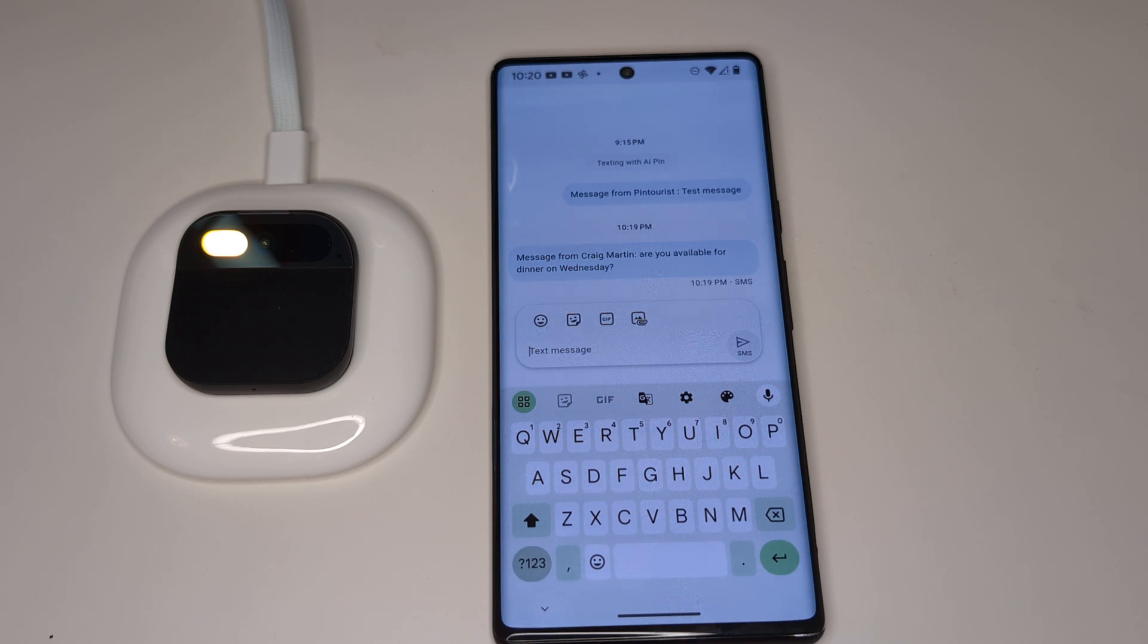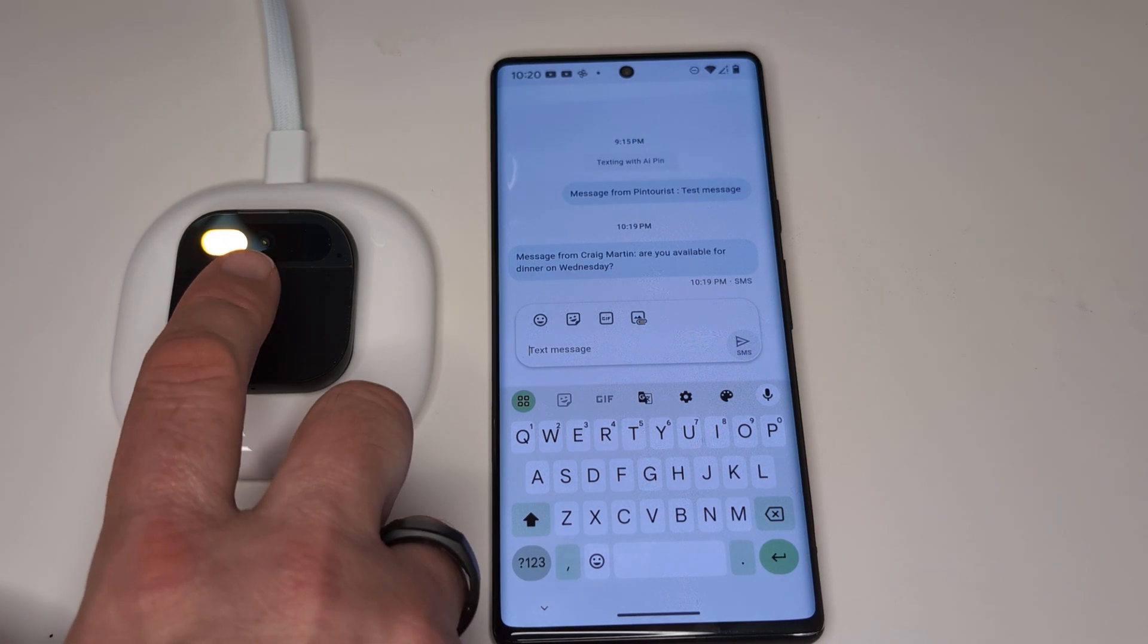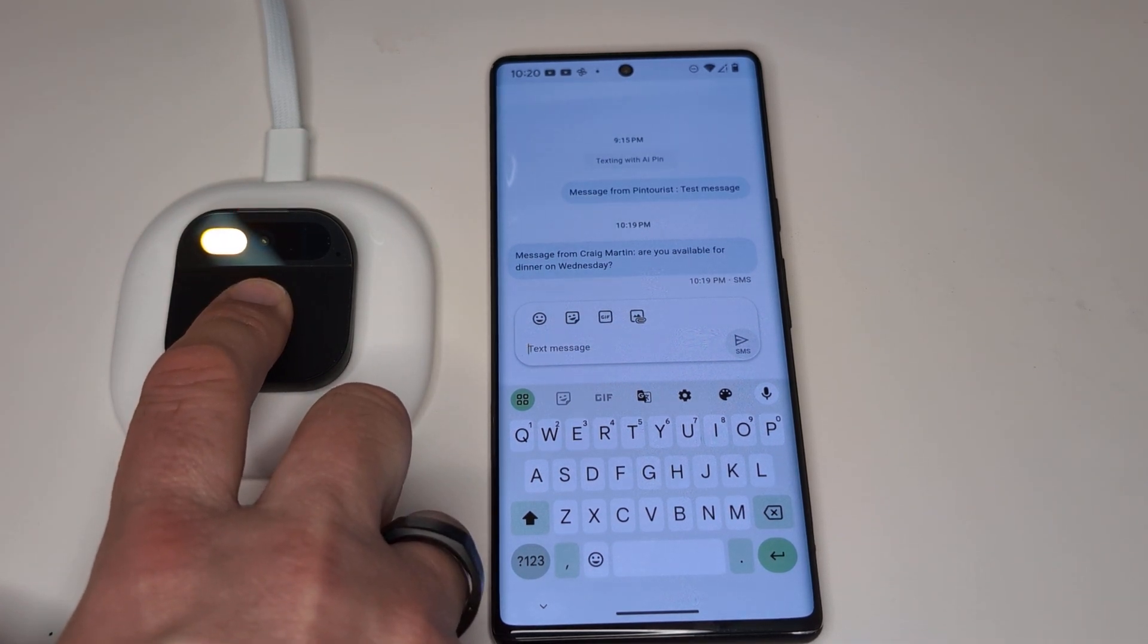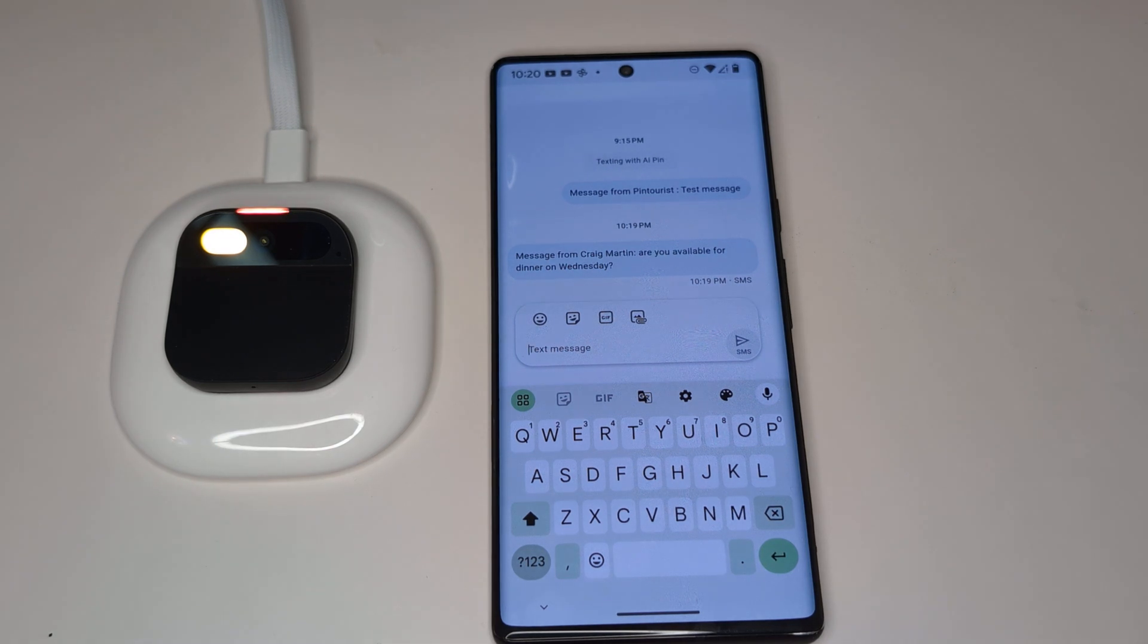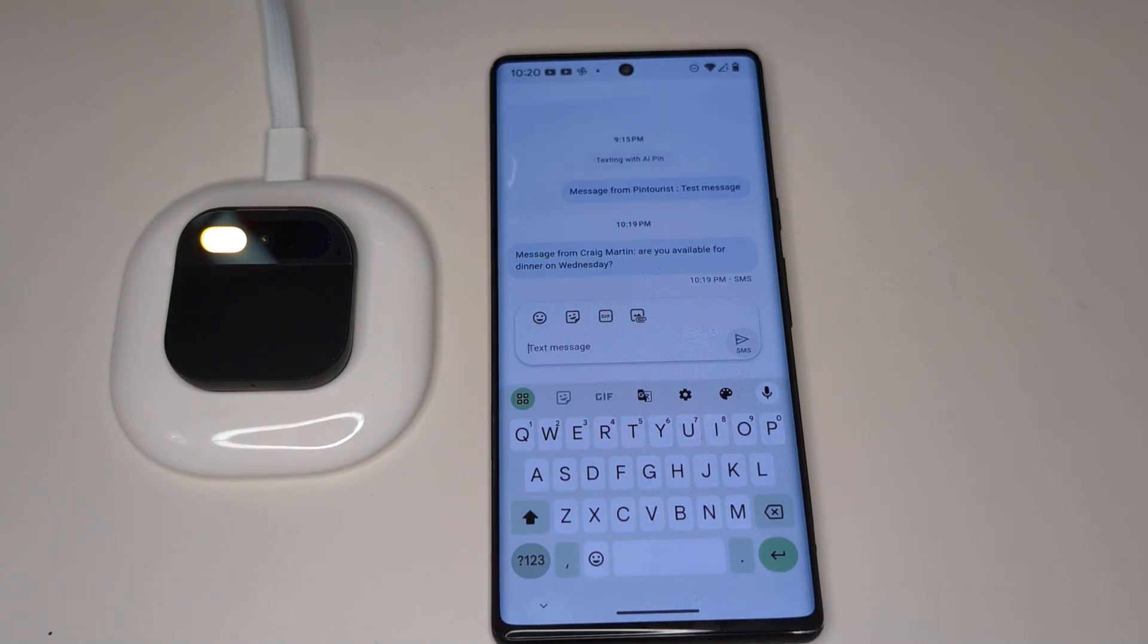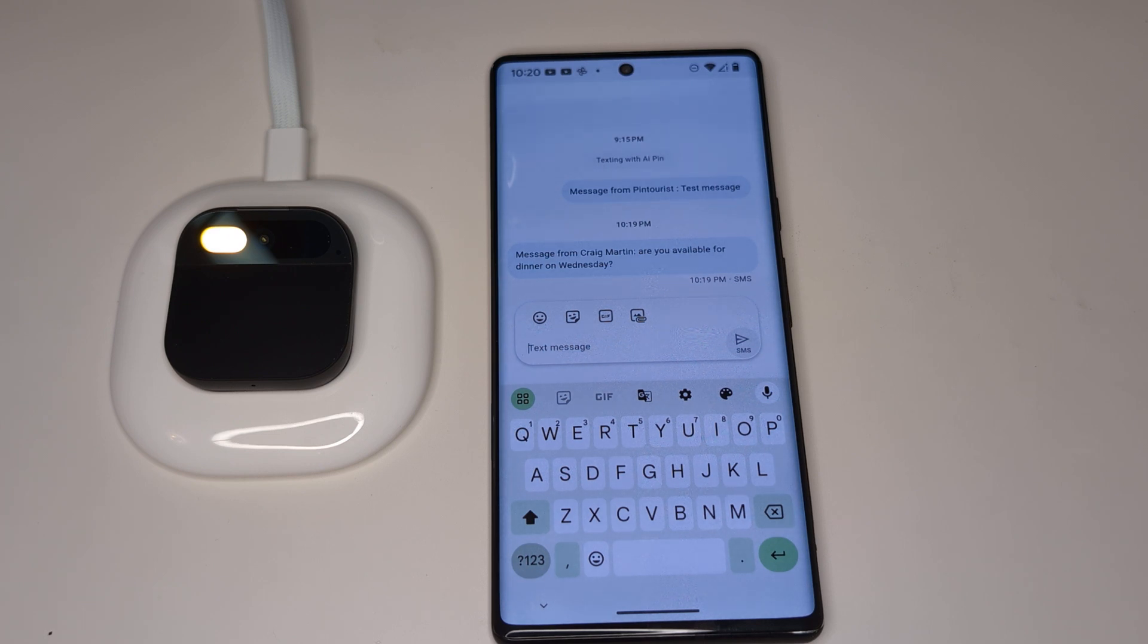If we want to listen to the raw message we can do that. Playback of the previous message. Your phone said message from Craig Martin: Are you available for dinner on Wednesday? Okay, so there we hear the actual literal message content along with the name of the actual sender, which is your phone.